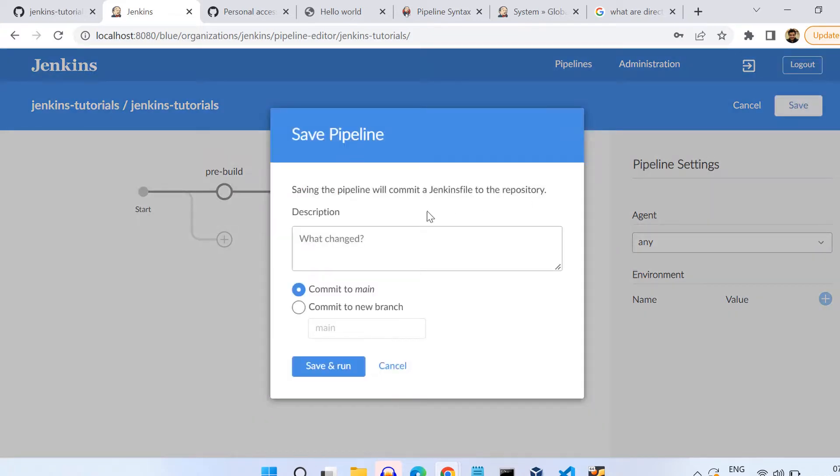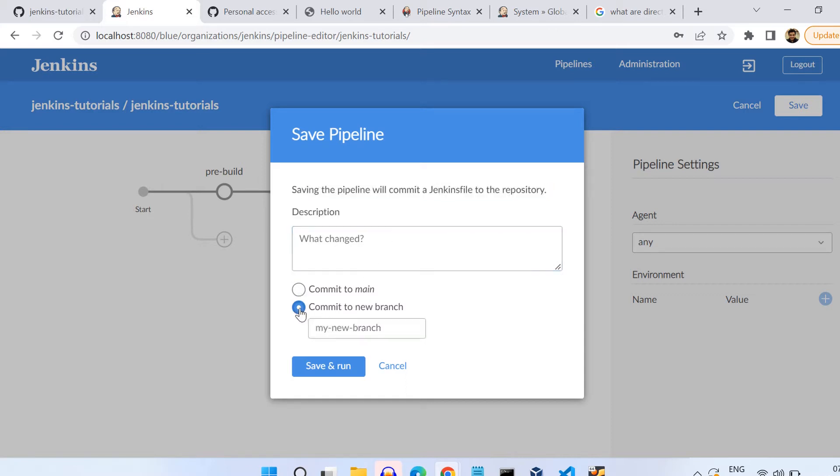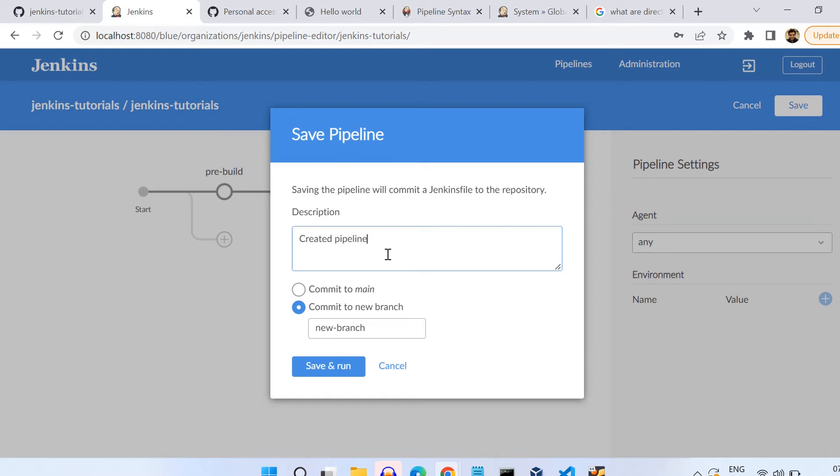Once you click on the Save button, it will ask you whether you want to save this or commit this onto your main branch of your GitHub repository, or you want to create a new branch. Let's say I want to test it before I merge with the master, so I create a new branch here and I click on Save and Run. Here I can add a description of whatever I want to give there. Save and Run.